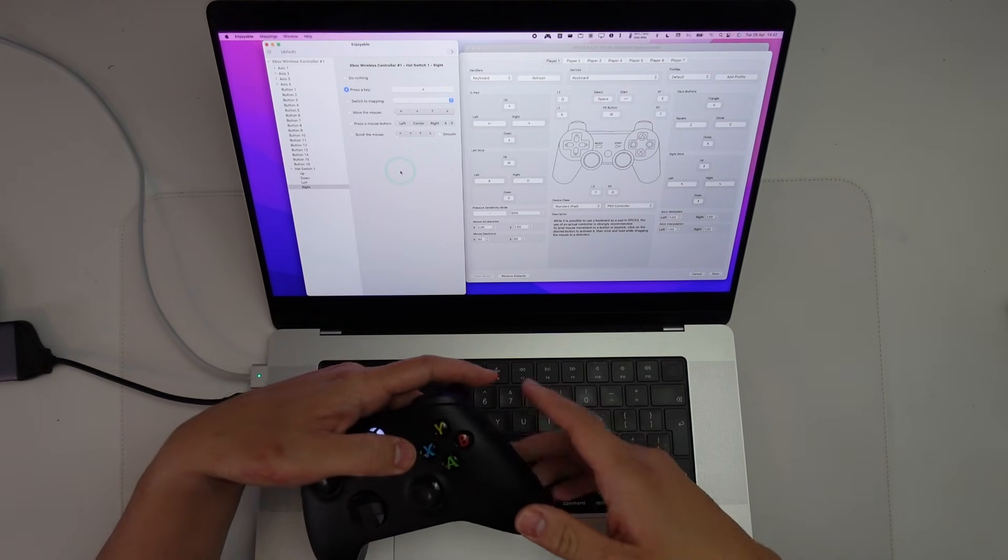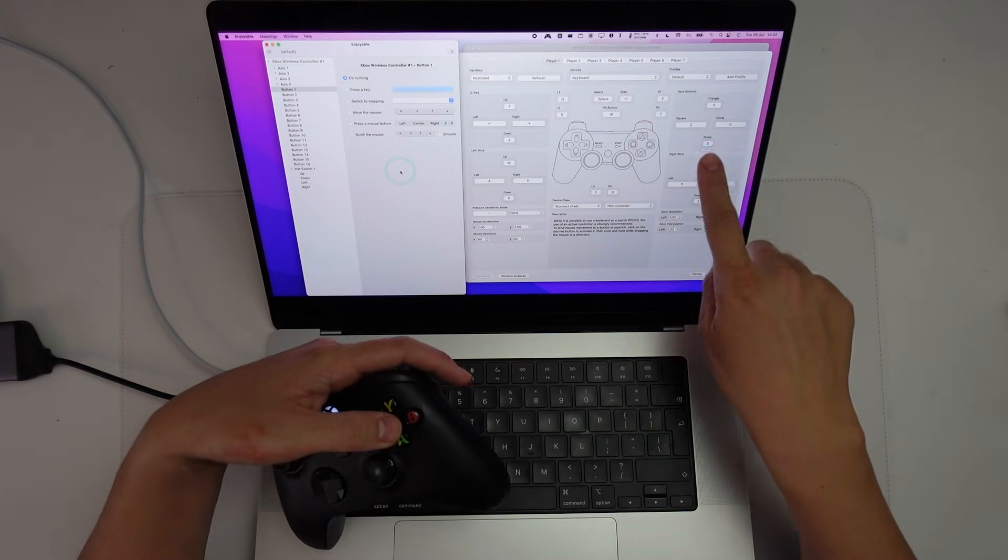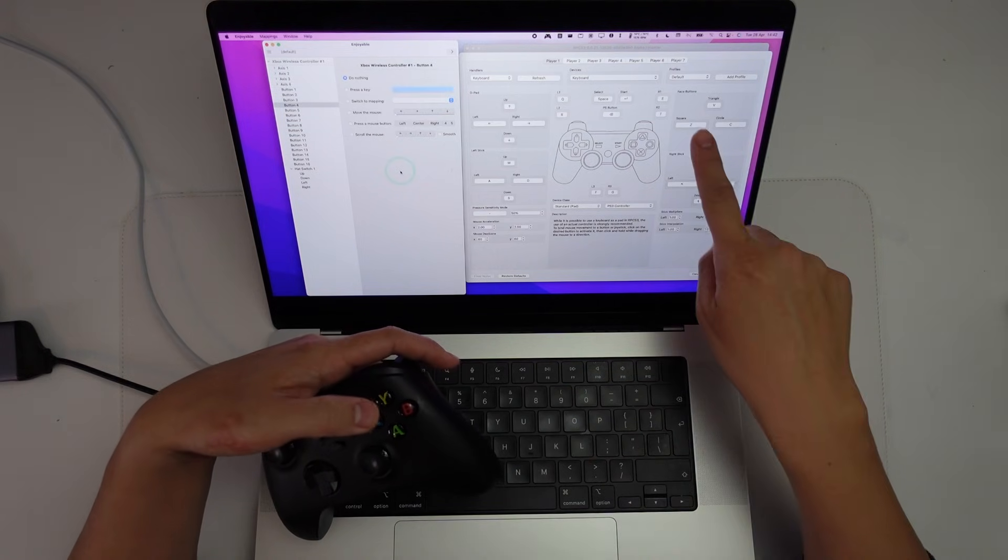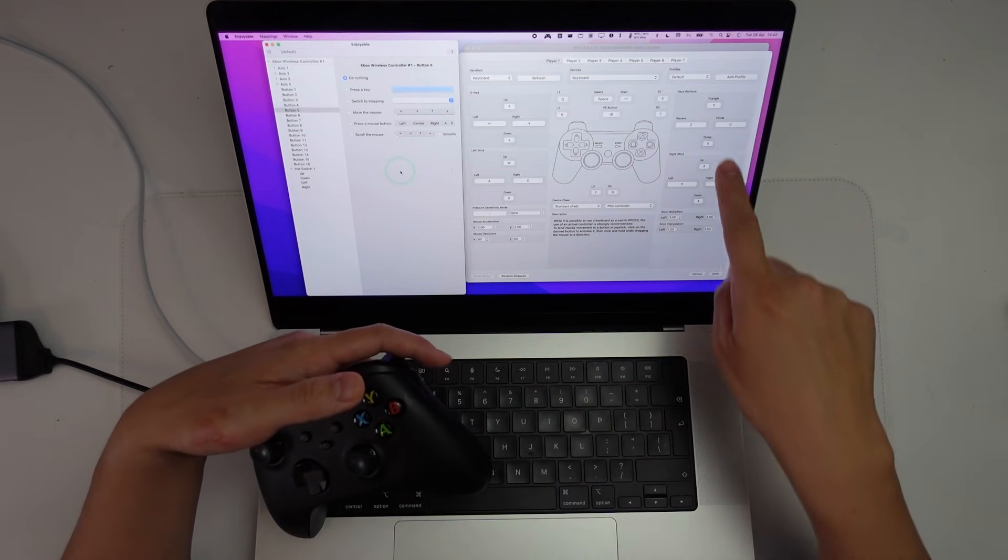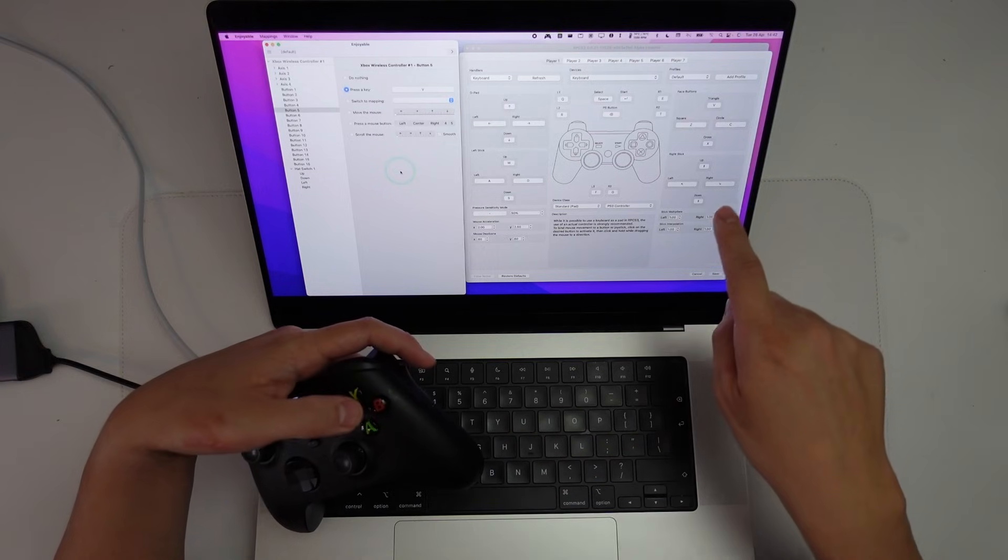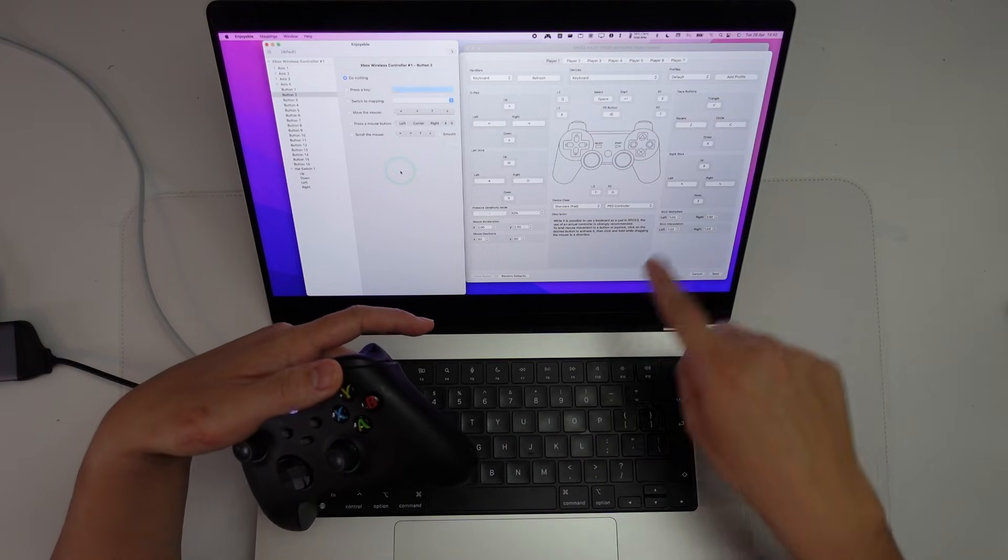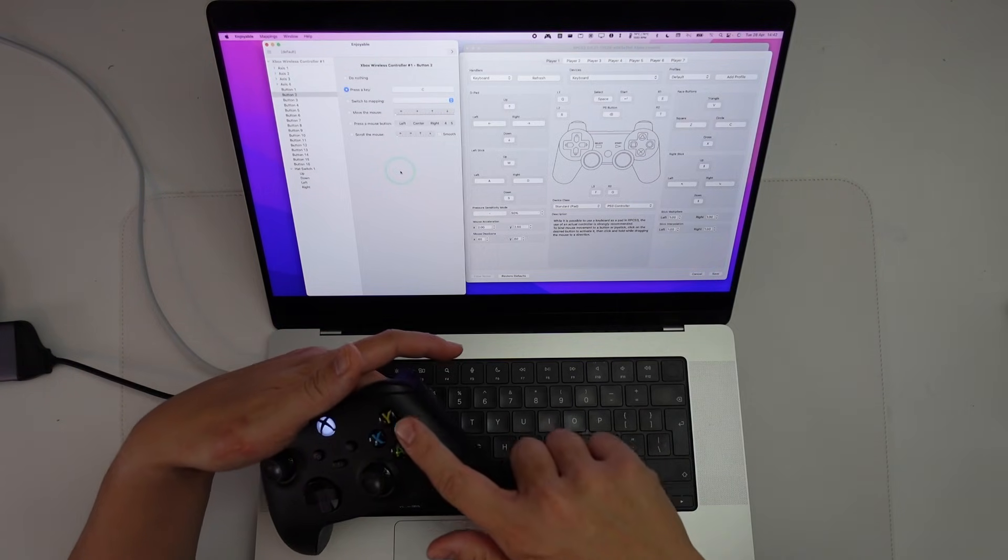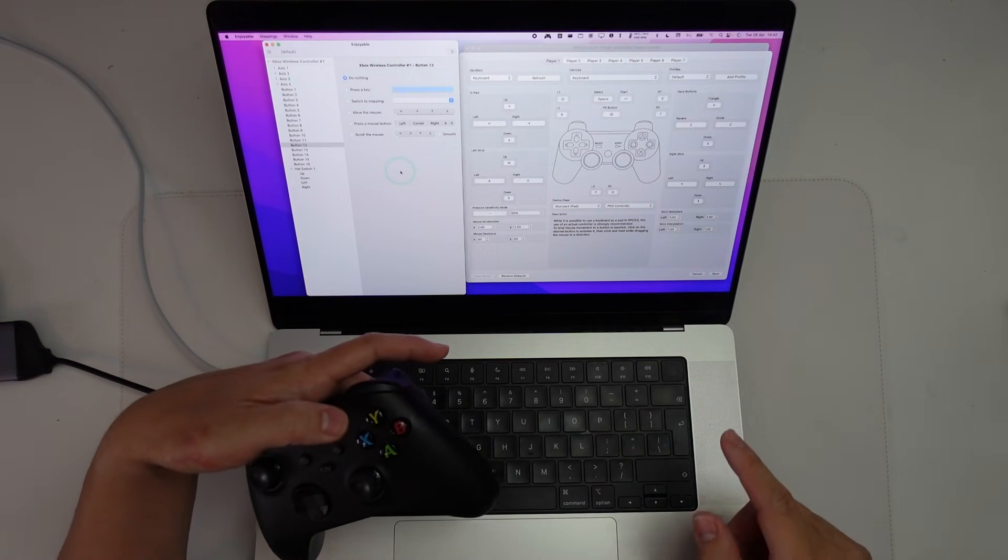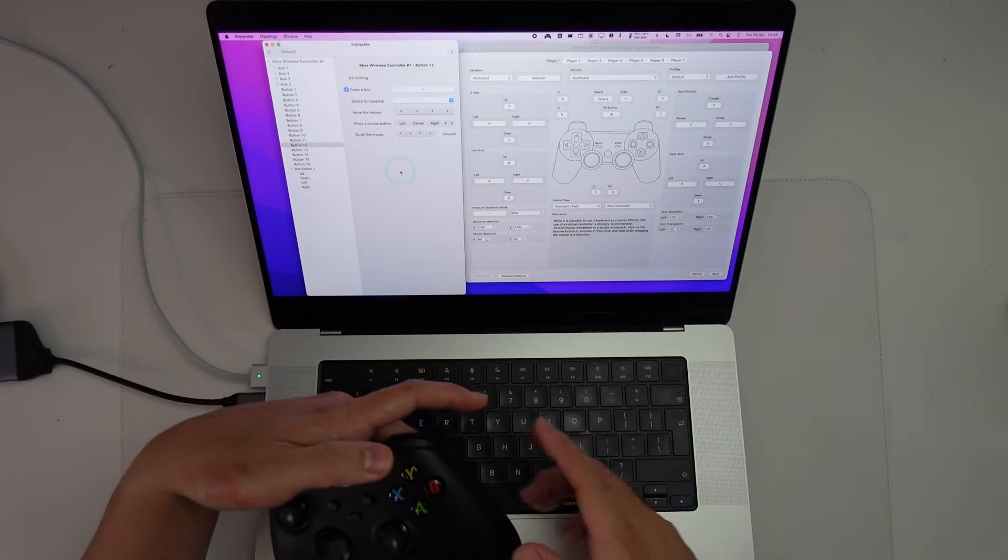And we'll do the face buttons too. So I'm going to do A corresponds to X. X corresponds to Z. Y corresponds to V. B corresponds to C. So that's all the face buttons here. I'm going to do the start button here as well. That corresponds to return.